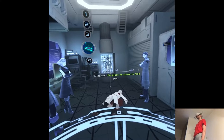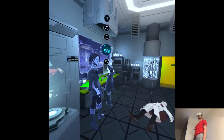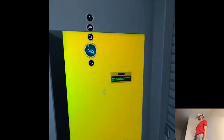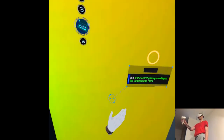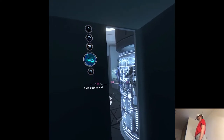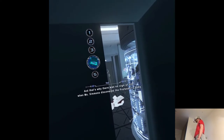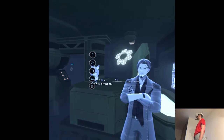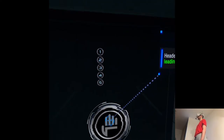In the end, the place he chose to hide was behind the door to the underground room that had been left ajar. That checks out — you'd have a hard time finding someone there. And that's why there was no sign of him when Ms. Simmons discovered the professor's body. But he still wasn't in a position to hide the body. He had to divert Ms. Simmons' attention away from the body.